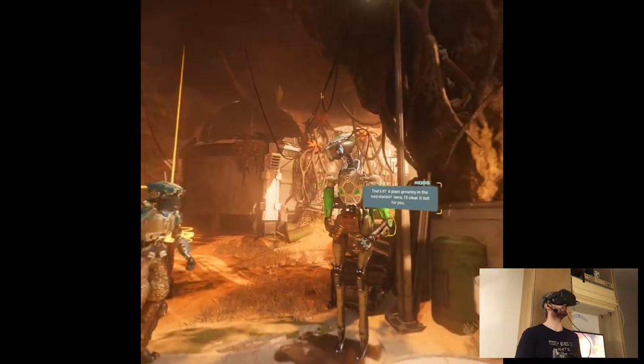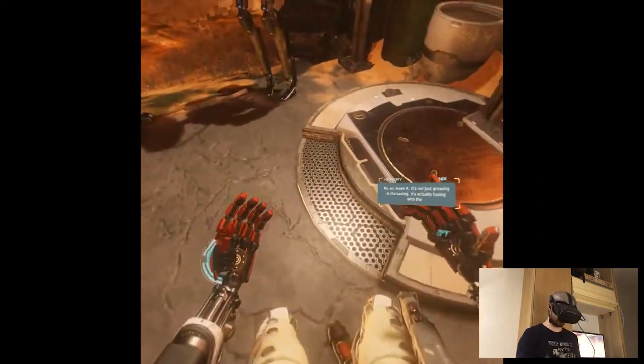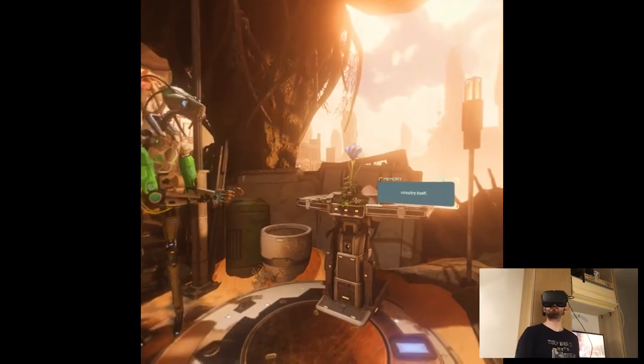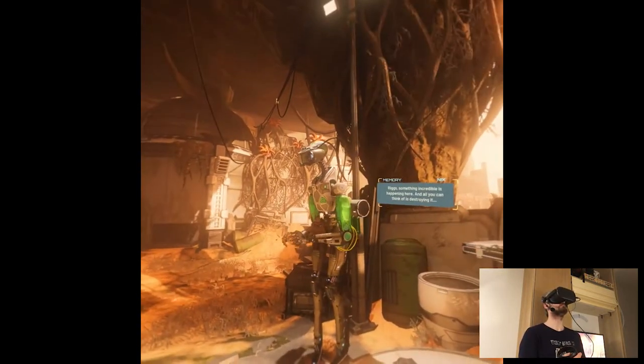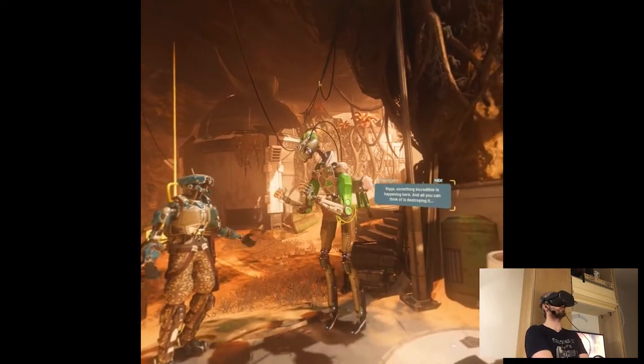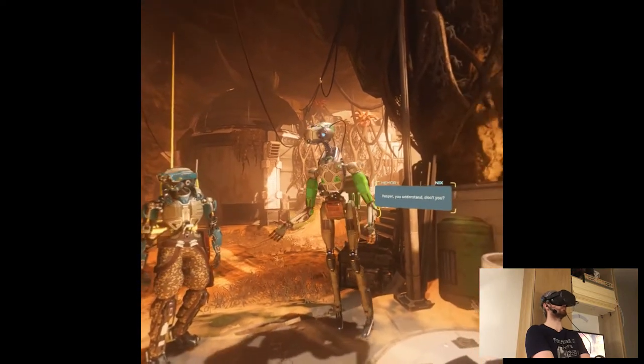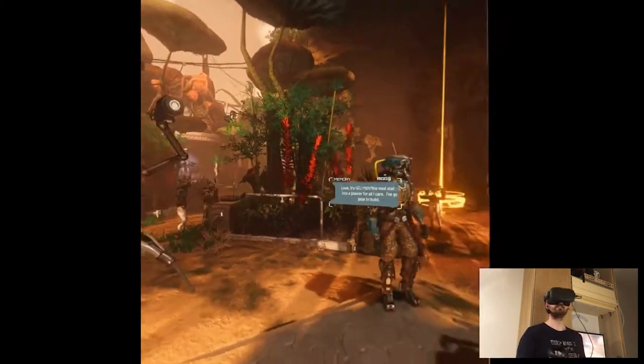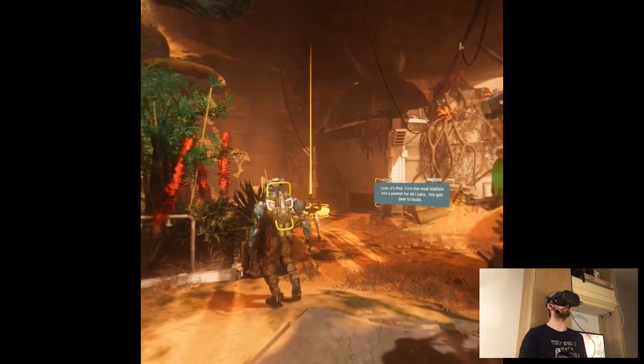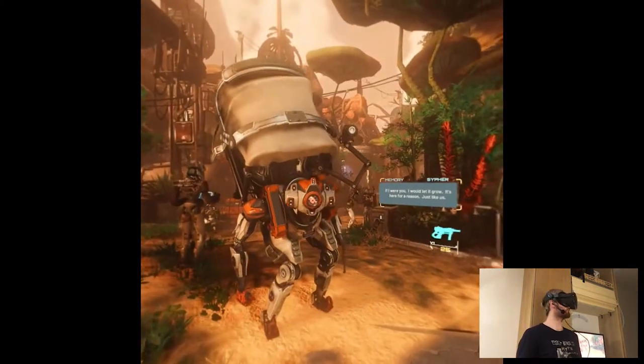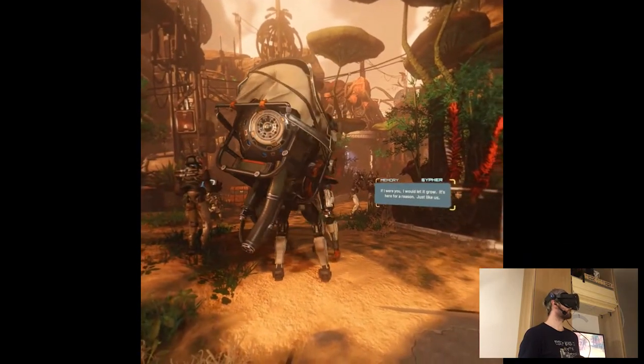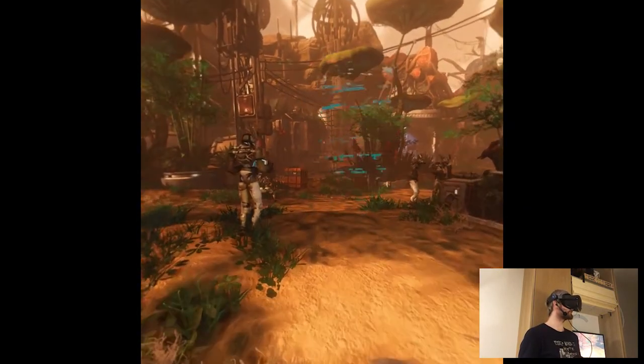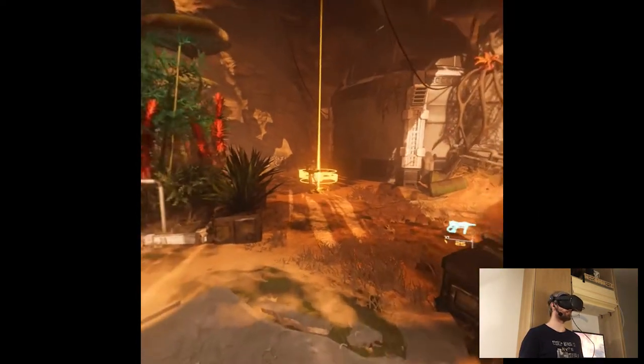Oh she doesn't have the flowers still in her chest. It's not just growing in the casing, it's actually fusing with the circuitry itself. All the more reason to clear it out. Something incredible is happening here and all you can think of is destroying it. Vesper you understand don't you. Look it's fine, turn the hot station into a planter for all I care, I've got here to build. If I were you I would let it grow, it's here for a reason just like us. Is this the villain? It seems like it.